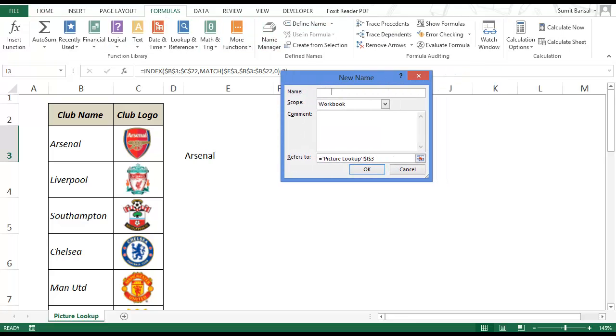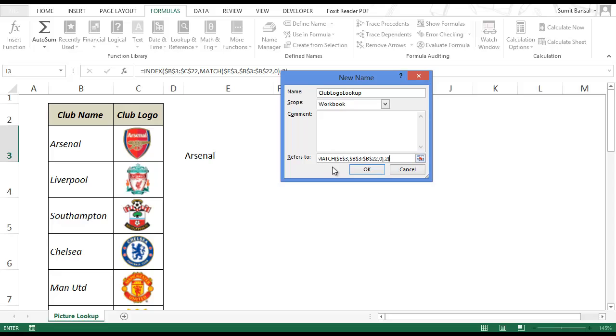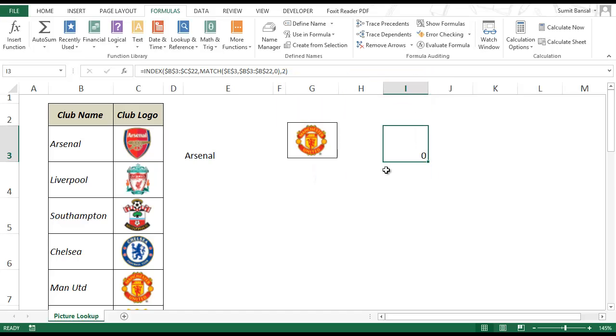And here I would create a named range. Let me call it club logo lookup. And I would use the formula and click OK.